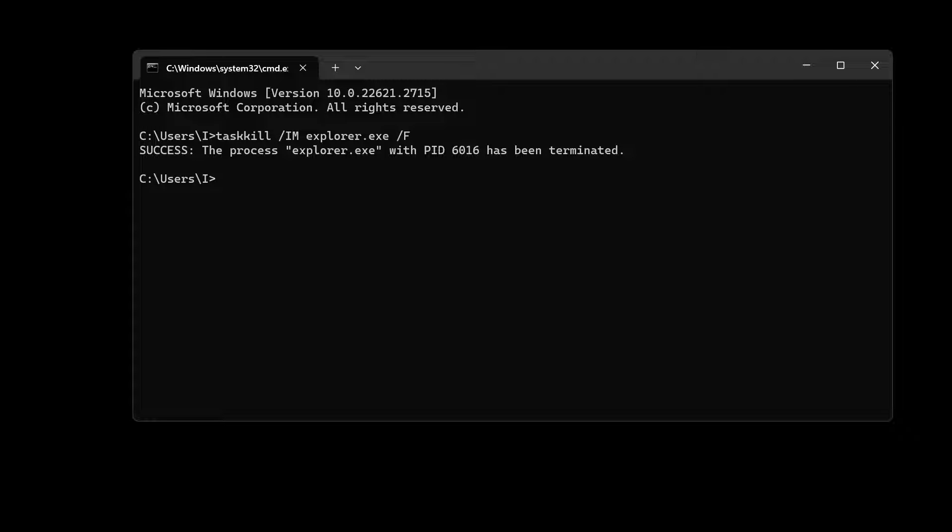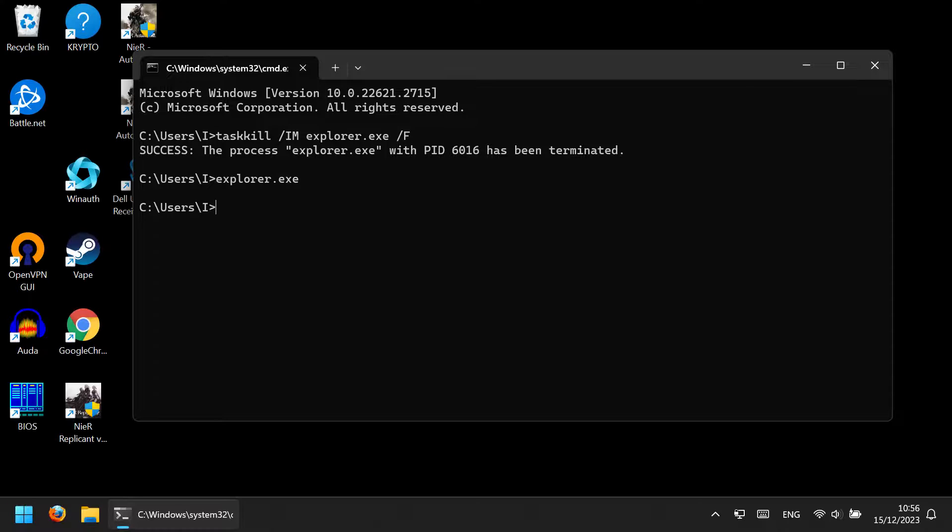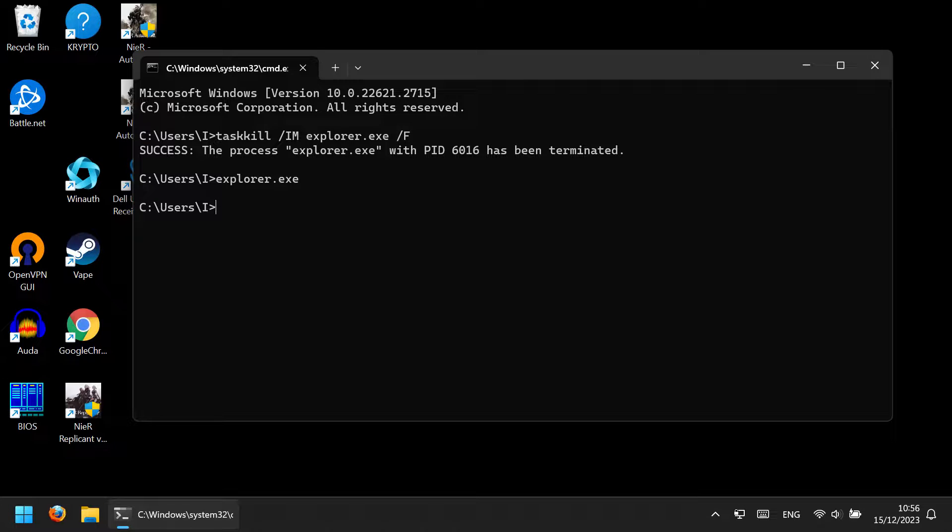which will kill explorer.exe, the main file responsible for Windows UI. The taskbar will completely disappear - that's okay, don't worry. Just type in explorer.exe, press Enter, and everything will be restarted.